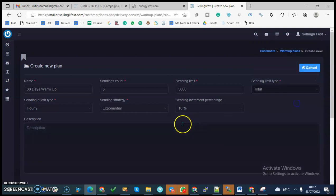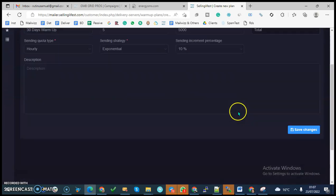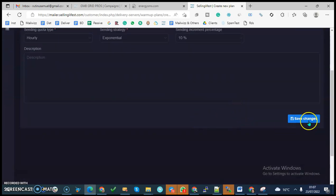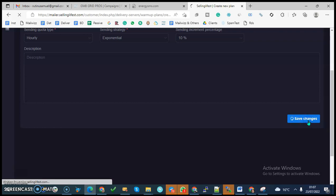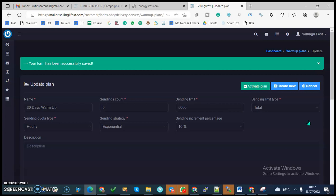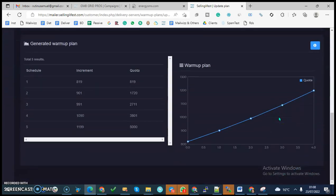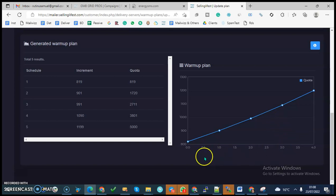The next thing I want to do is save on this. So you have been able to save your warm-up schedule, and this is how it looks like.